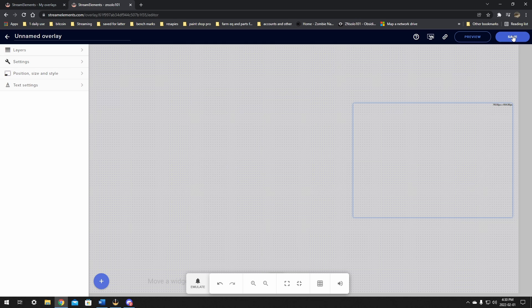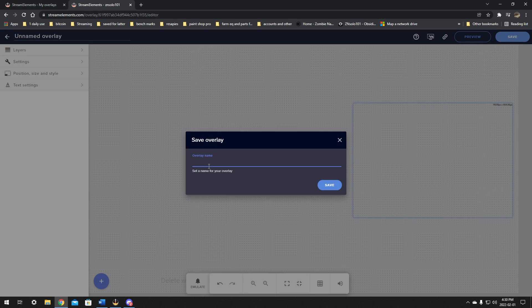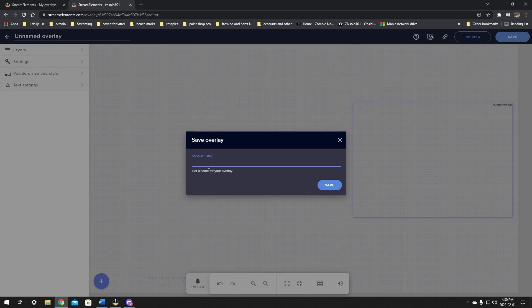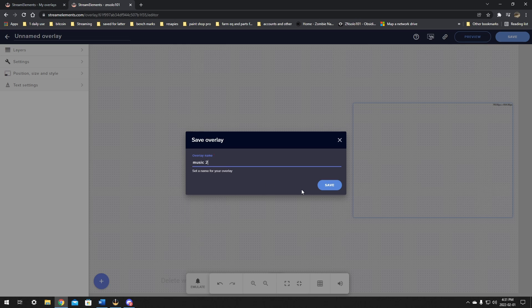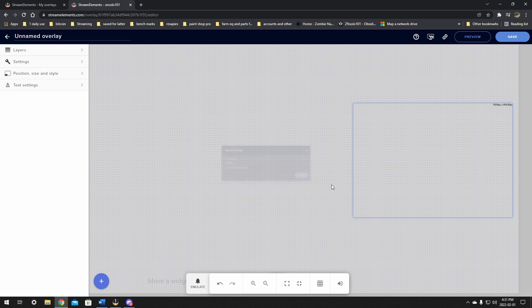That out of the way, we're just going to close this. We're leaving it stock because I'm just going through for the example. And from here, we just want to click this save button. And we definitely want to make sure that we name this so that we'll know what it is when we go back to find it later on. So we're going to call it music two because I already have one. We're just going to call this music two and click save.